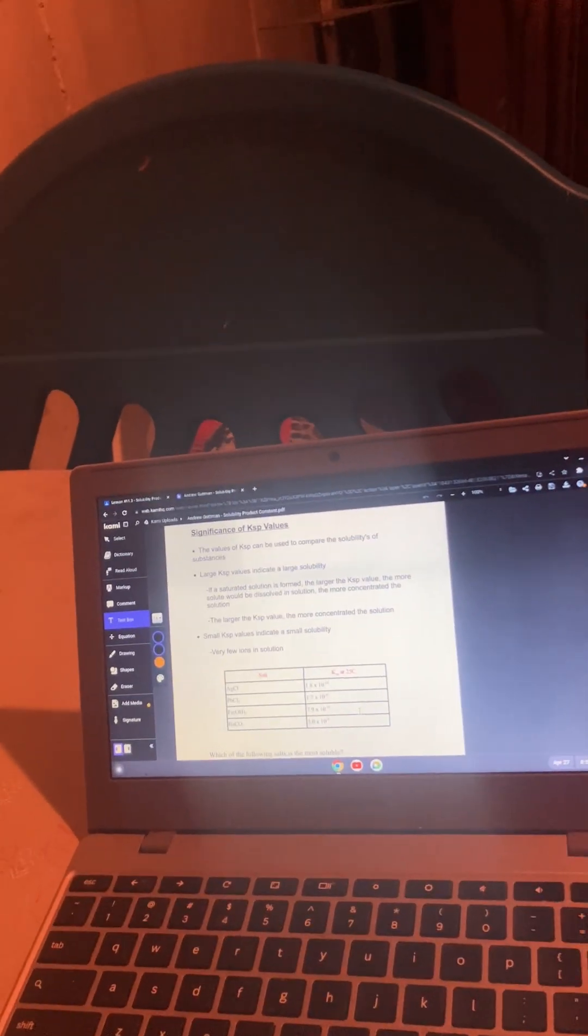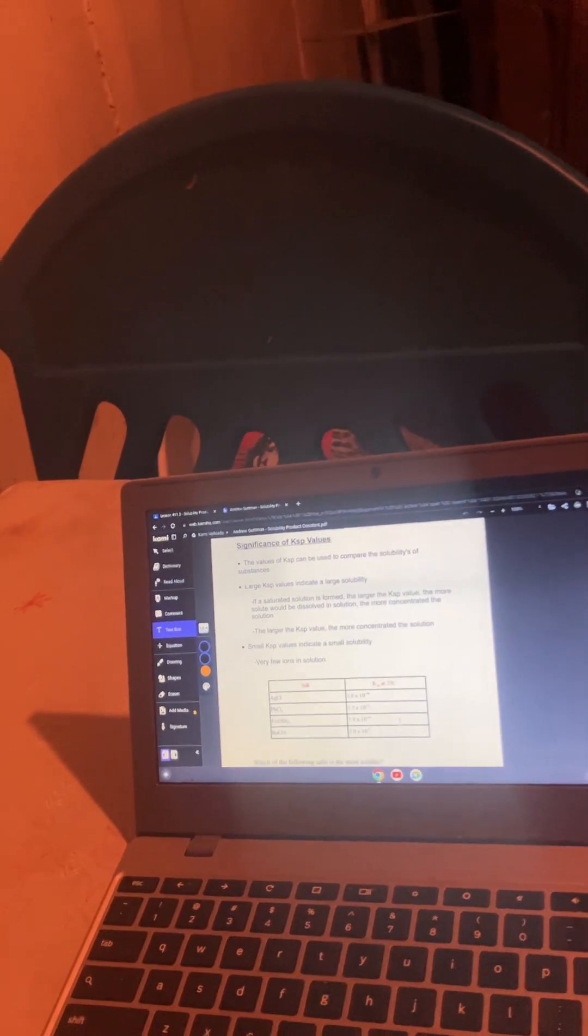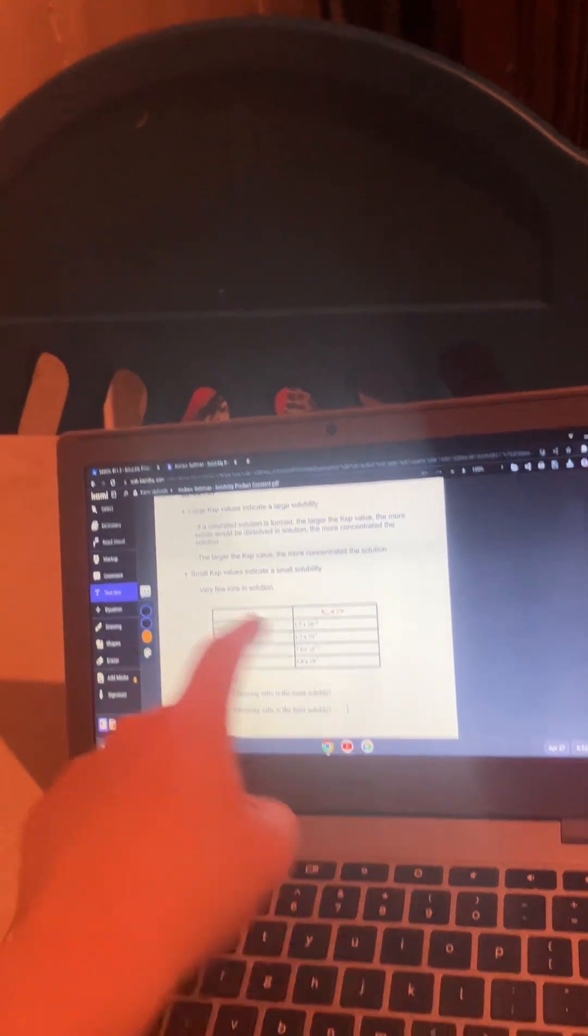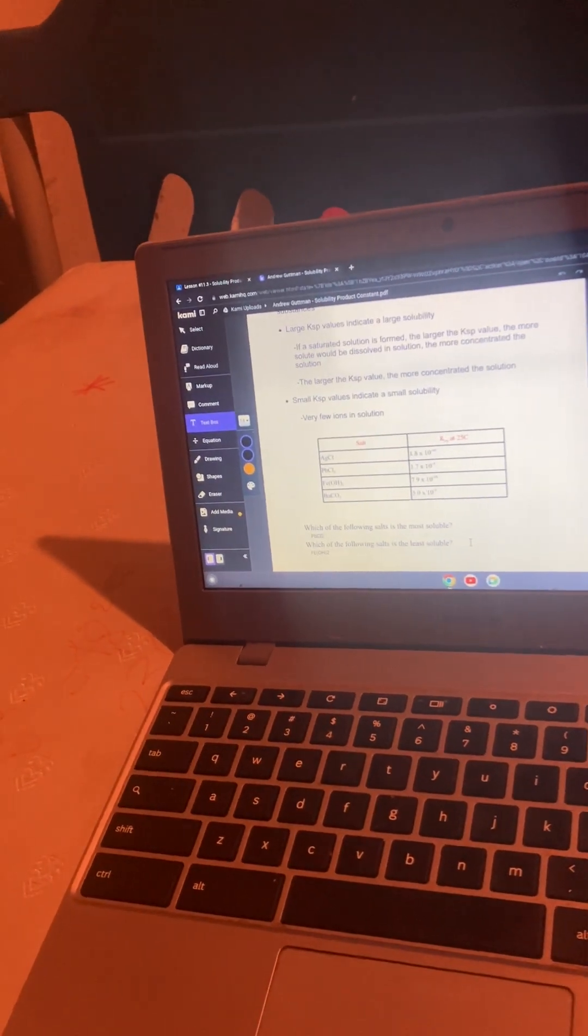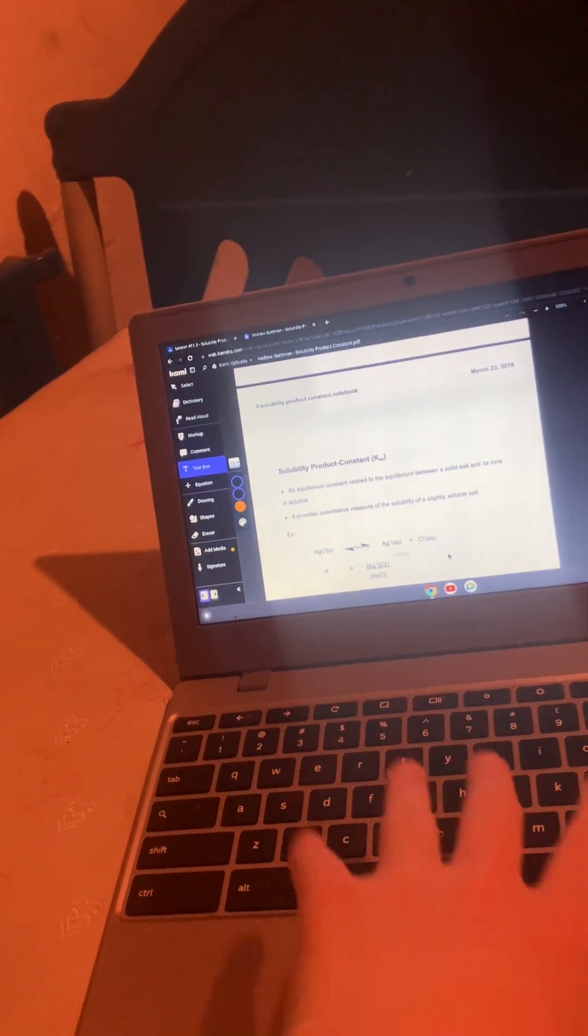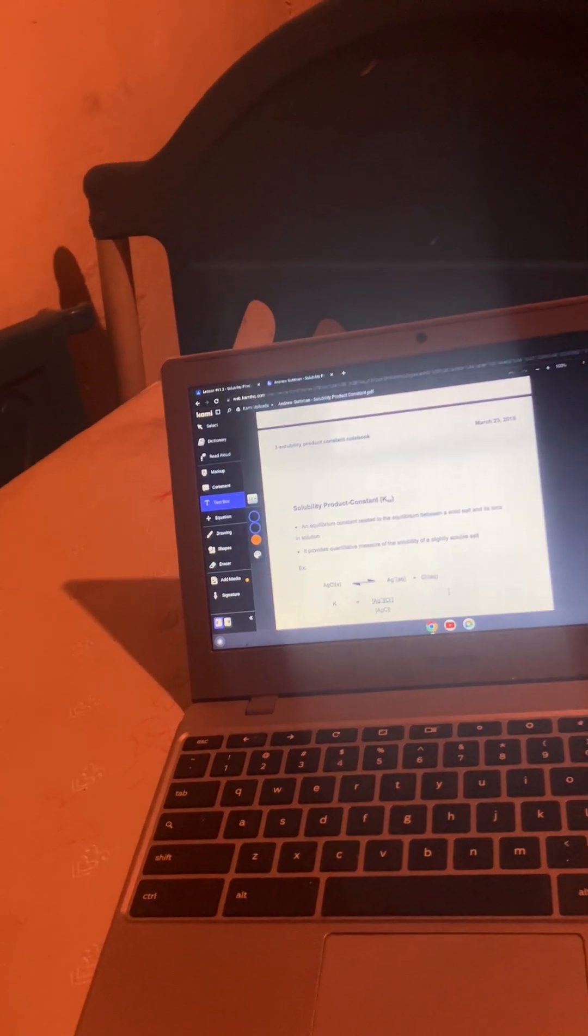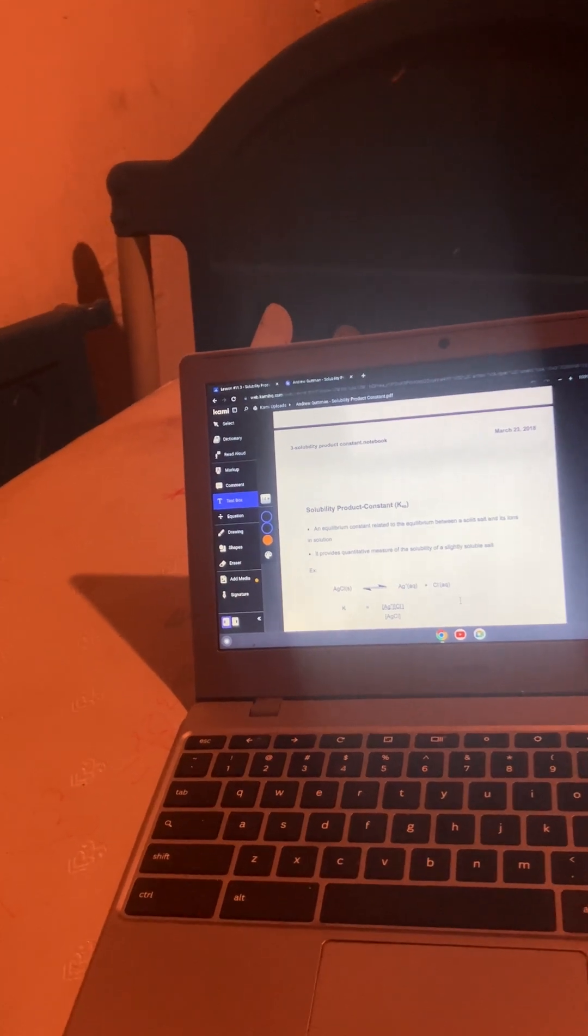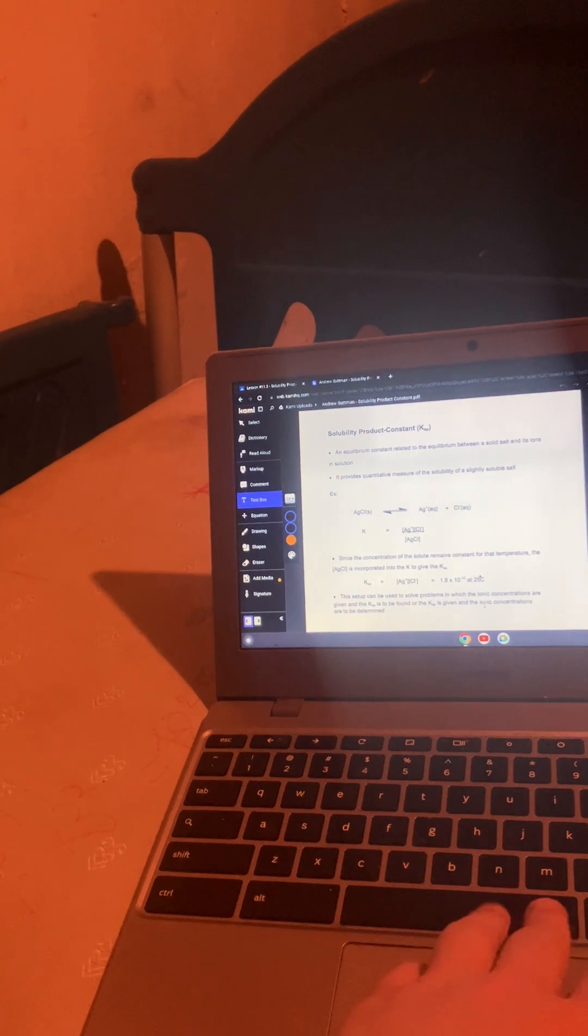The significance of the KSP value is that the KSP can be used to compare the solubility of substances. Large KSP, large solubility. Small KSP is small solubility. So in this case, PbCl2 is the most soluble at 1.7x10^-5 and the least soluble is Fe(OH)2 at 7.9x10^-16. The solubility product constant of KSP is when an equilibrium constant relates to the equilibrium between a solid salt and its ions in solution and is the quantitative measure measuring the solubility of a slightly soluble salt.